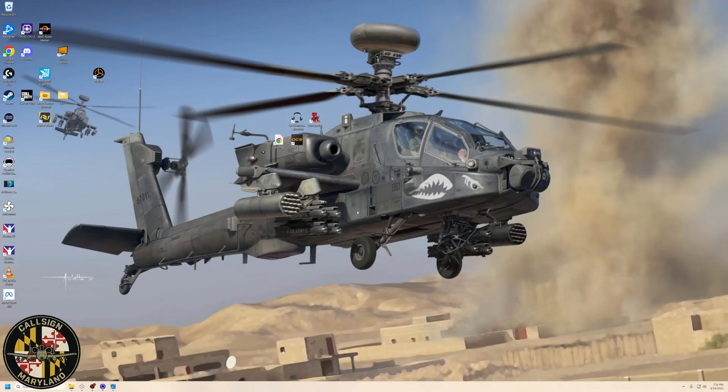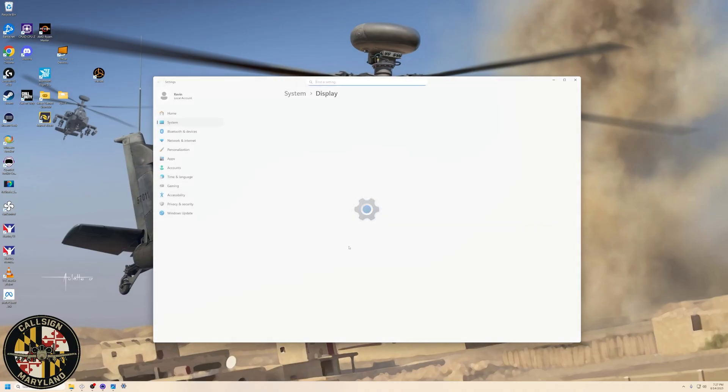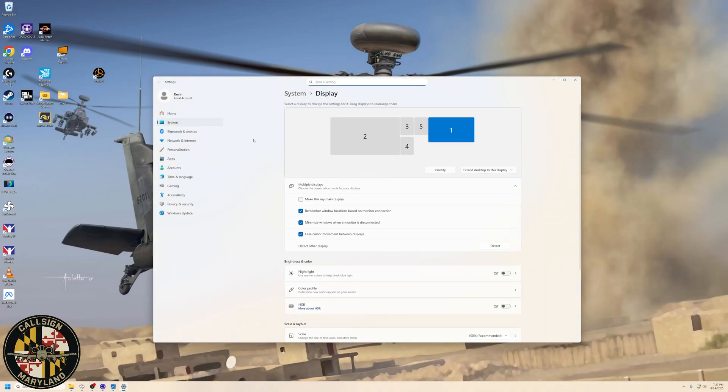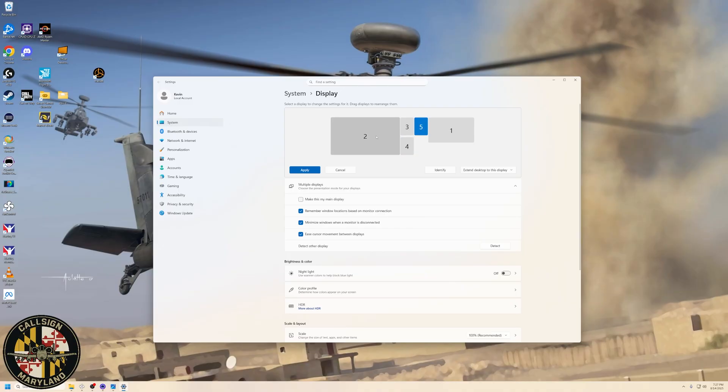So the next thing that we want to do is we have to do a little bit of math, and we have to tell Reshade exactly which monitors that we want the filters applied to. So in order to do that, we are going to right-click on your desktop and go to Display Settings. So here are all the monitors that I have currently set up, and I have number two as my main monitor that DCS is being run on. And then I have my MFDs as three, four, and five.